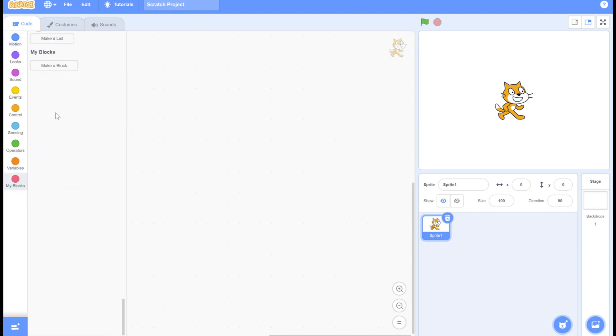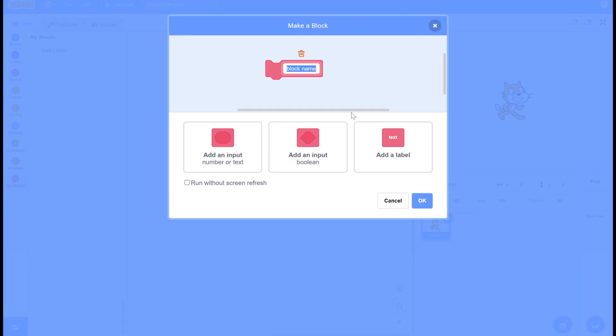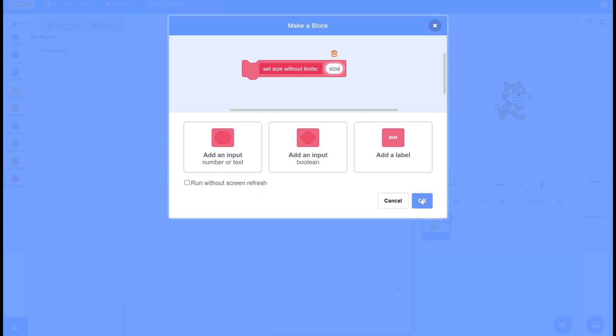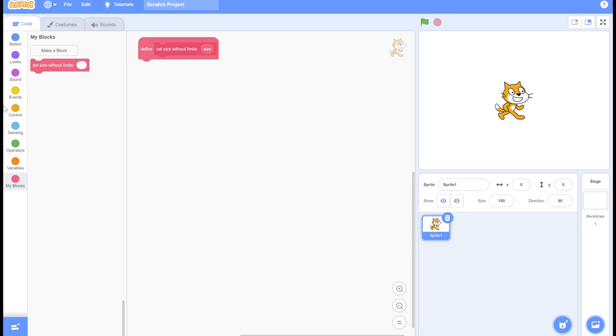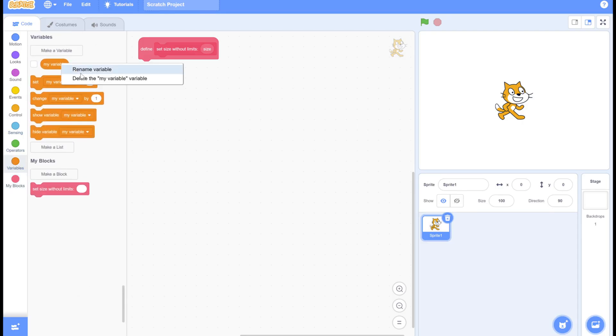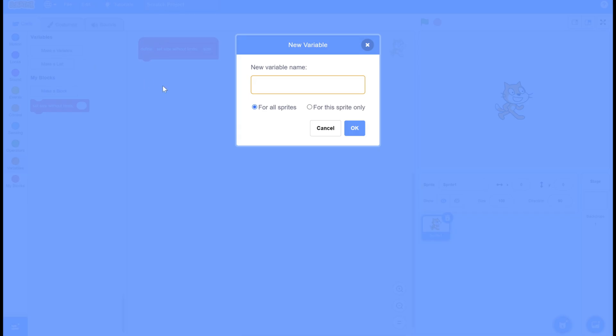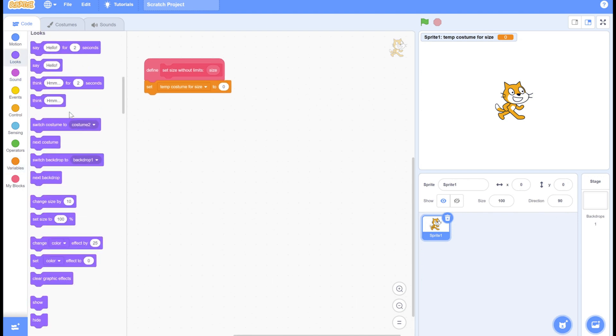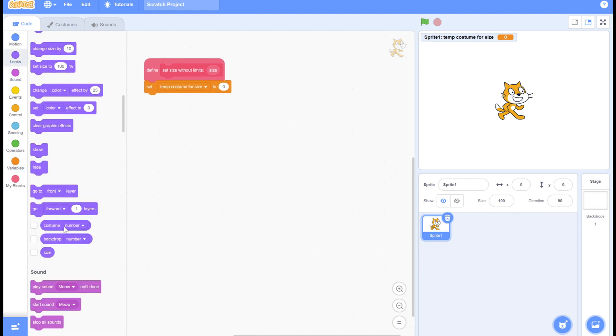The first thing we're going to do is make a my block. This my block is going to make us able to bypass the scratch size limits. We're going to be making a new variable. This will store the costume that we started on, because we're going to have to use different costumes to do this trick. We're going to save it as the costume's name.